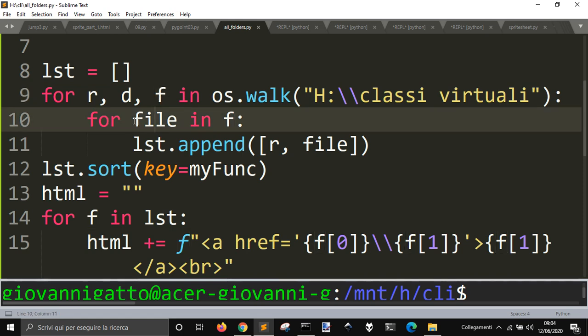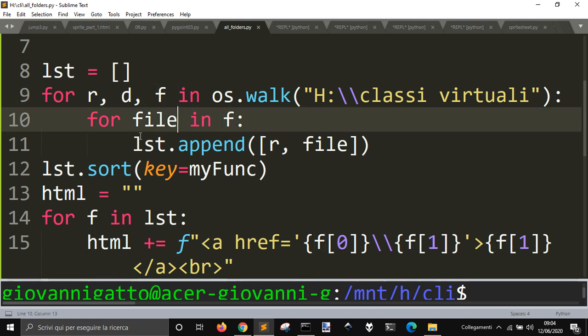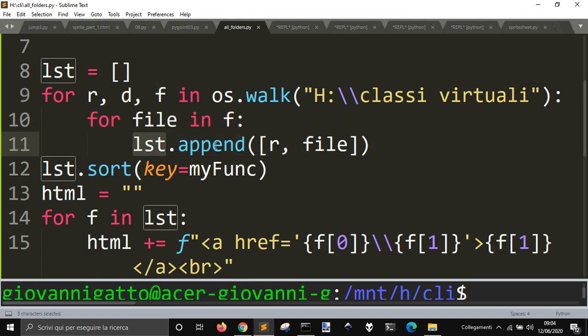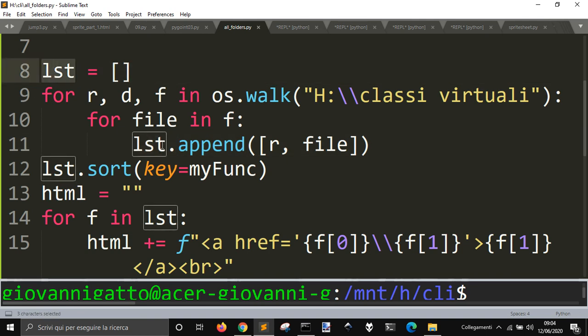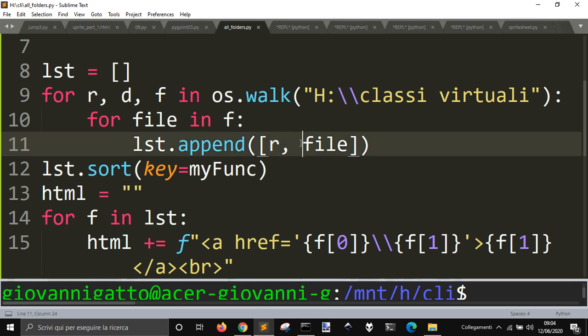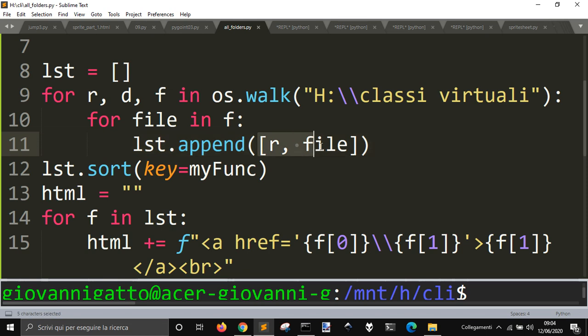So, for each file in this list of folders, I will just append the file to this list here. And so, in this list, I will append the root, so that I have the path to get the complete path to get to this file, plus the file, the name of the file, isolated like this. So, each file will be stored as a list into a list where there are two items, the root with the path to this file, and the file.